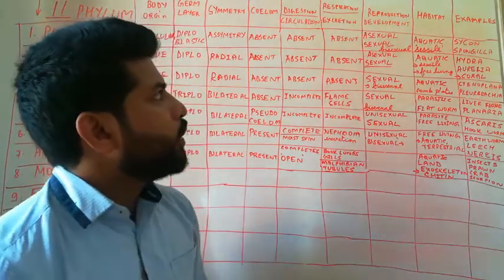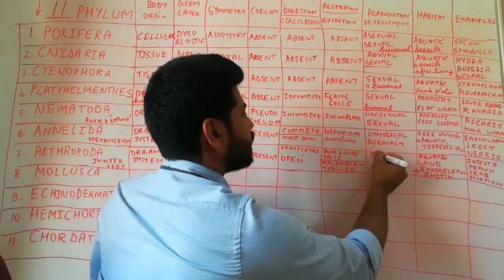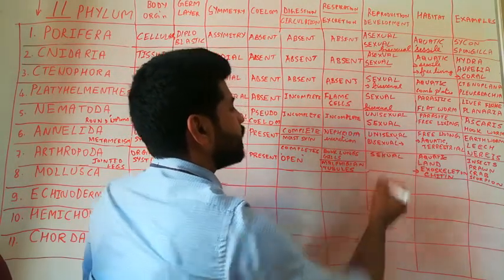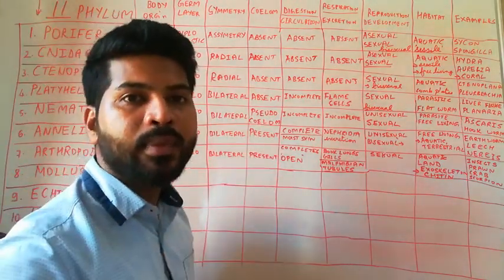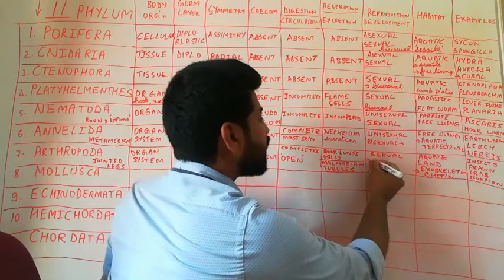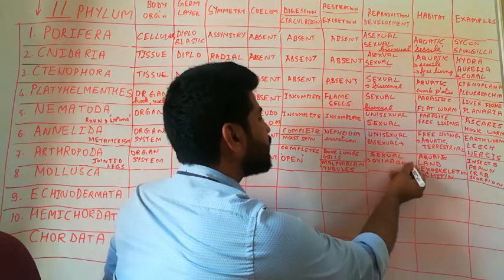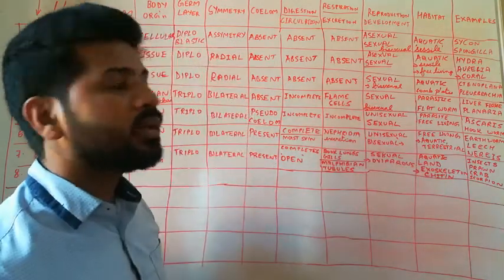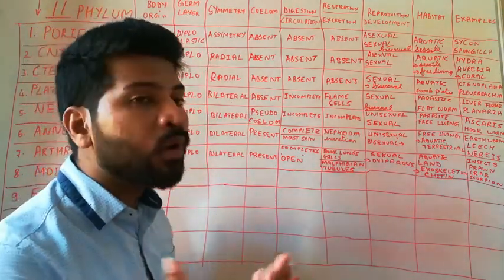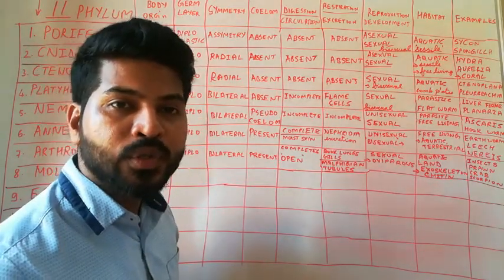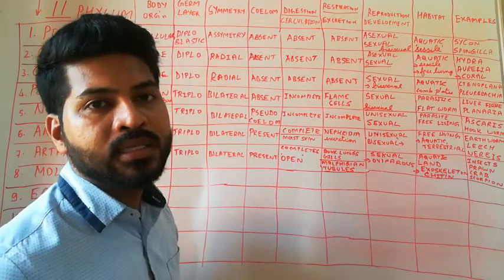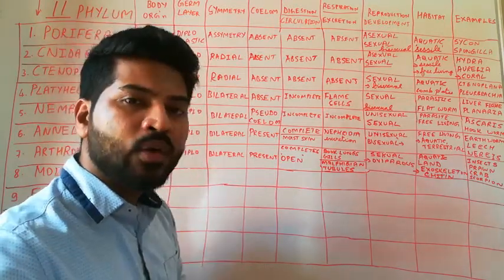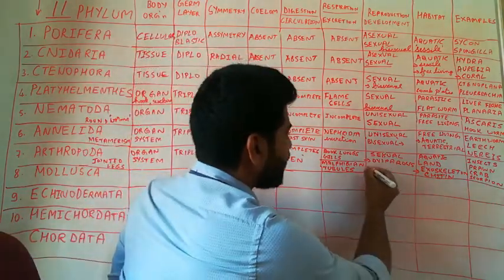The reproduction is sexual, that is, two parents are present. There is a separate male and there is a separate female. Well, mostly these are oviparous animals. That is, they lay eggs. Observe a butterfly or a mosquito or a crab or a prawn. So these are mostly oviparous animals. They lay eggs. These eggs then hatch out and new organisms come.